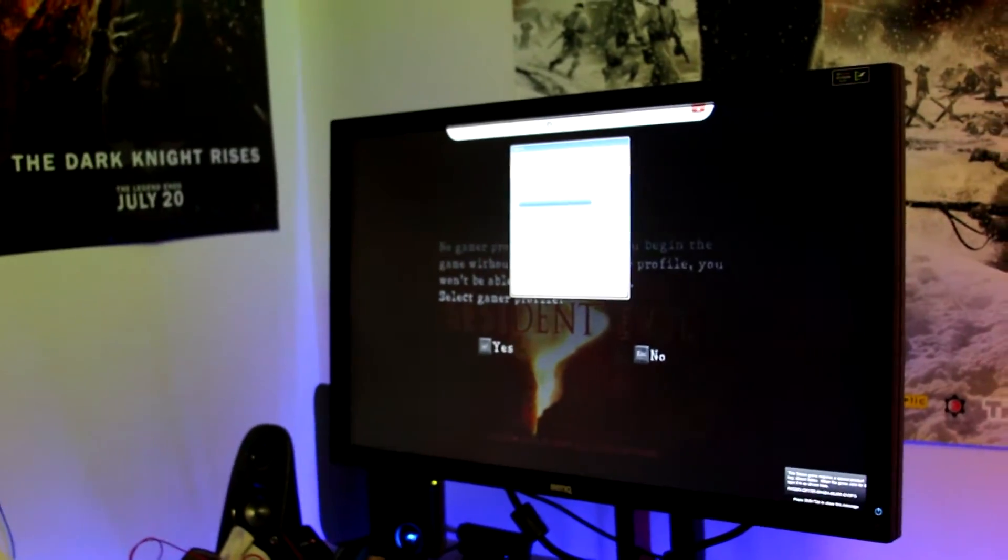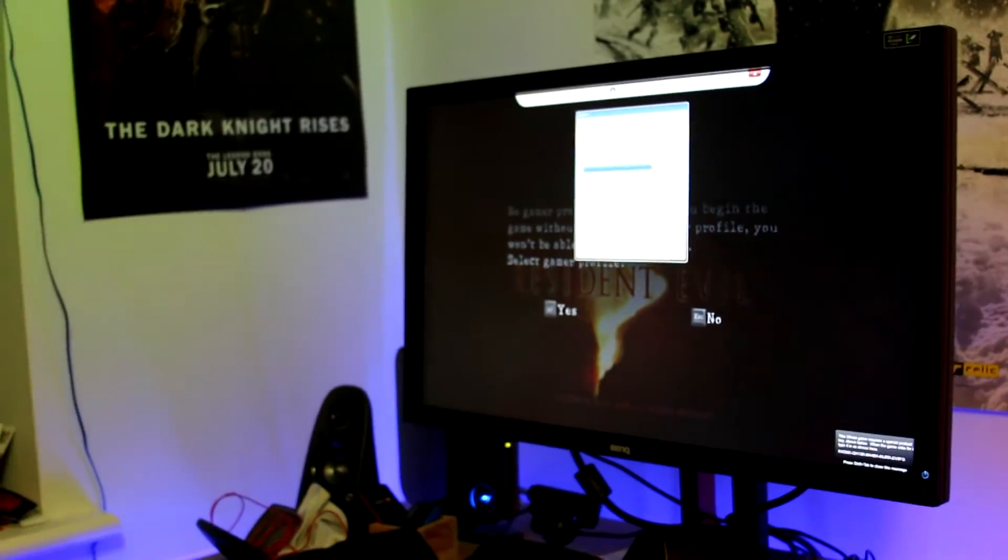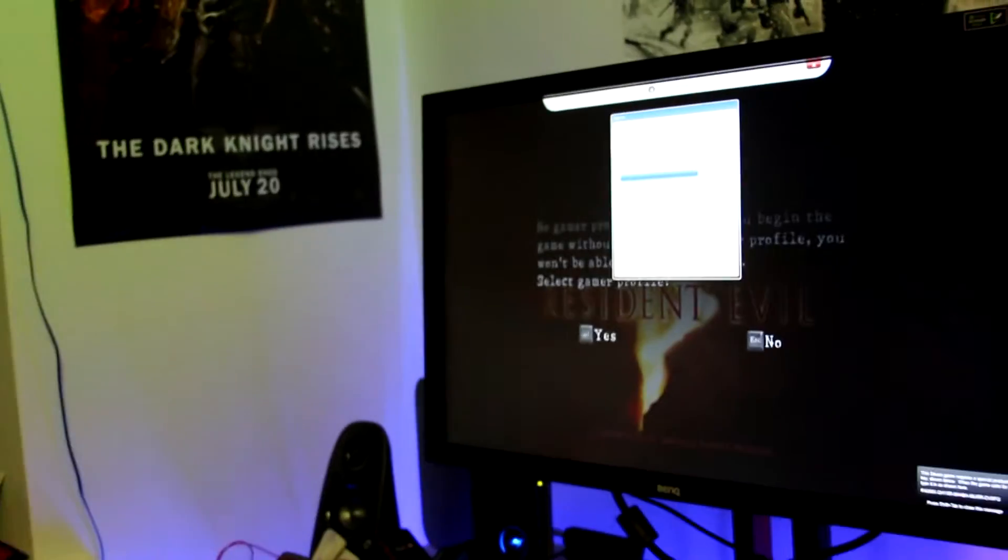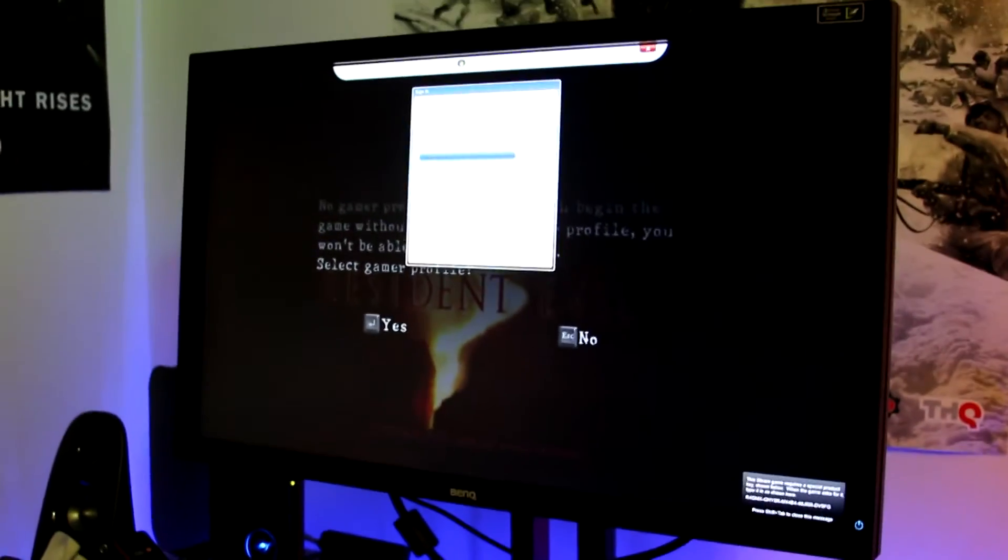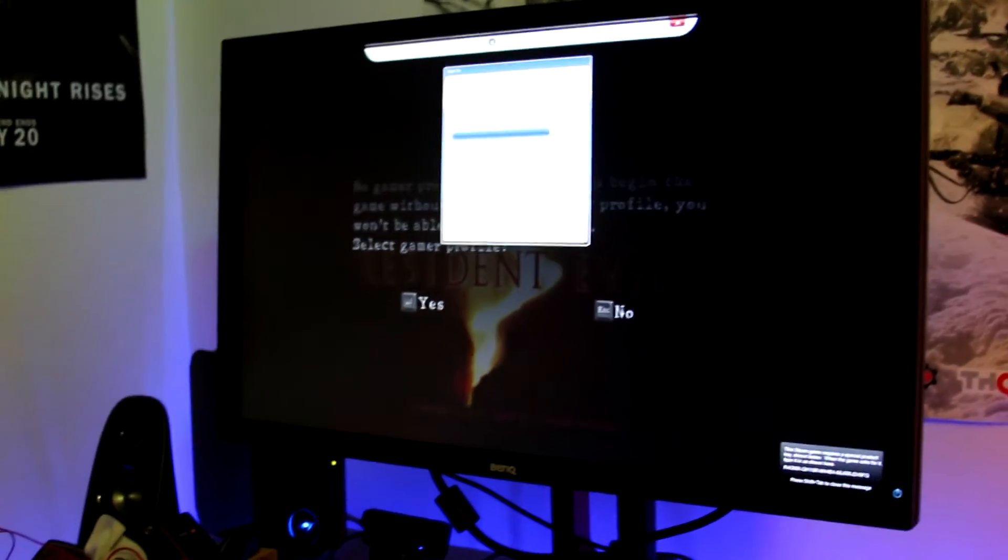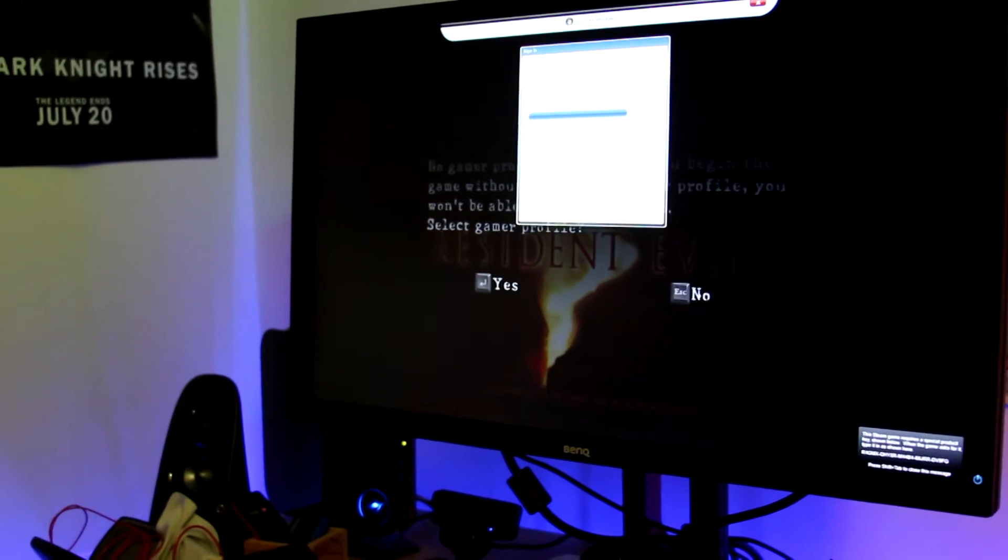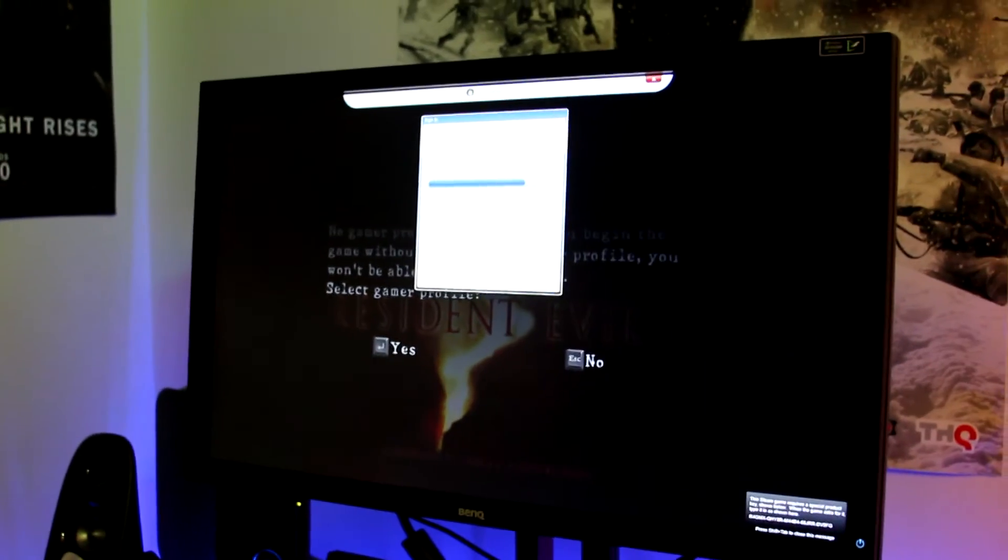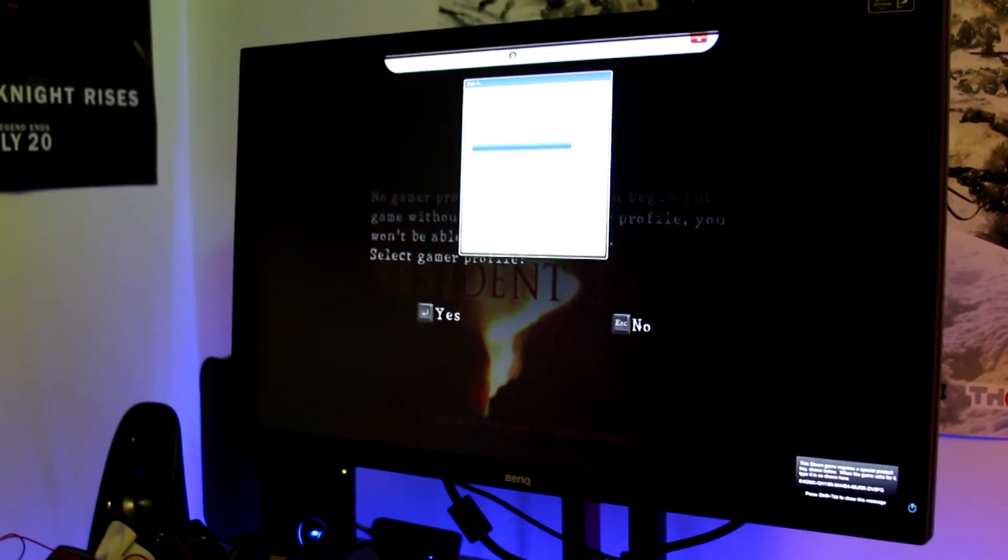And it actually seems to be working. It's downloading my profile now as you can see here and hopefully it's going to start working and I'll be able to play Resident Evil 5.